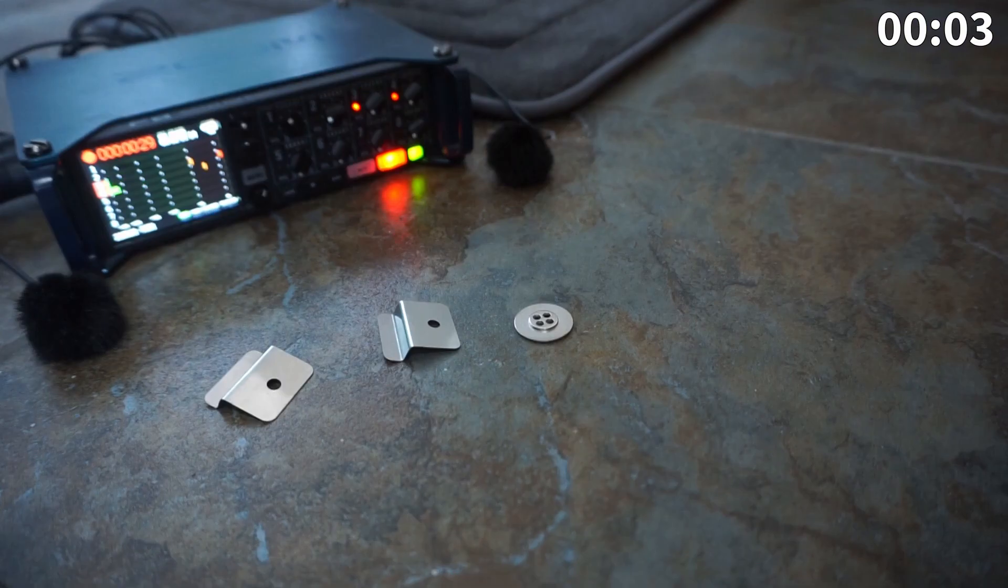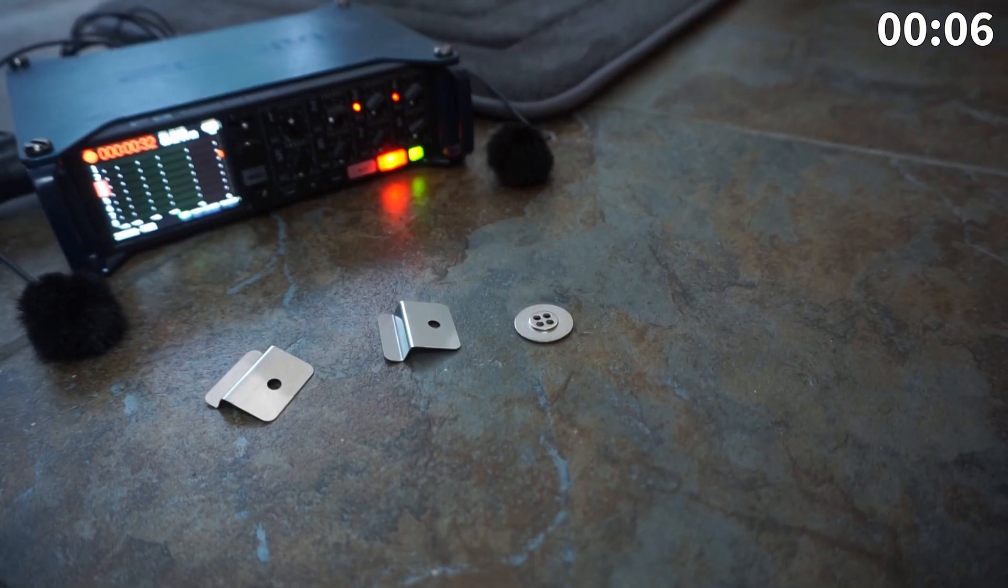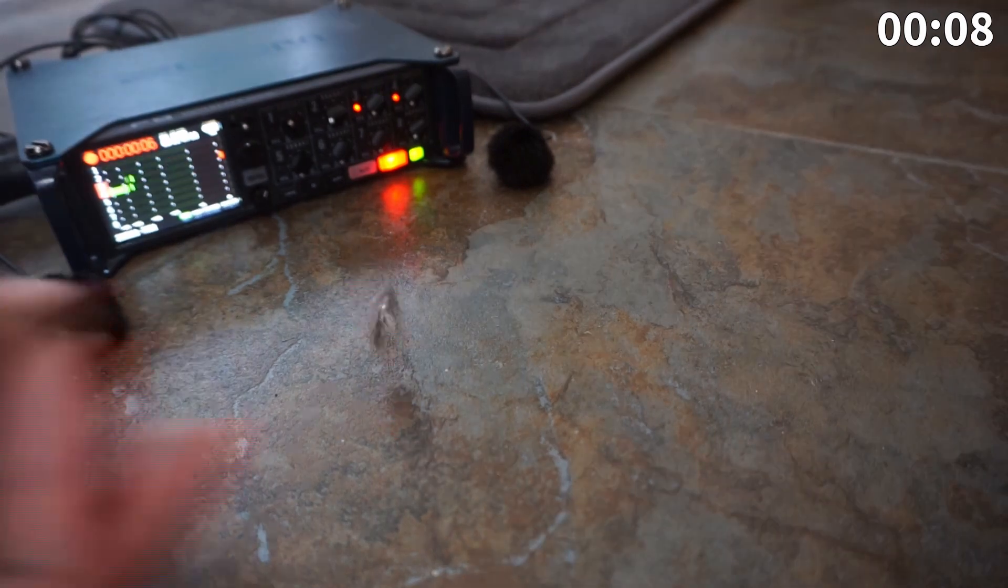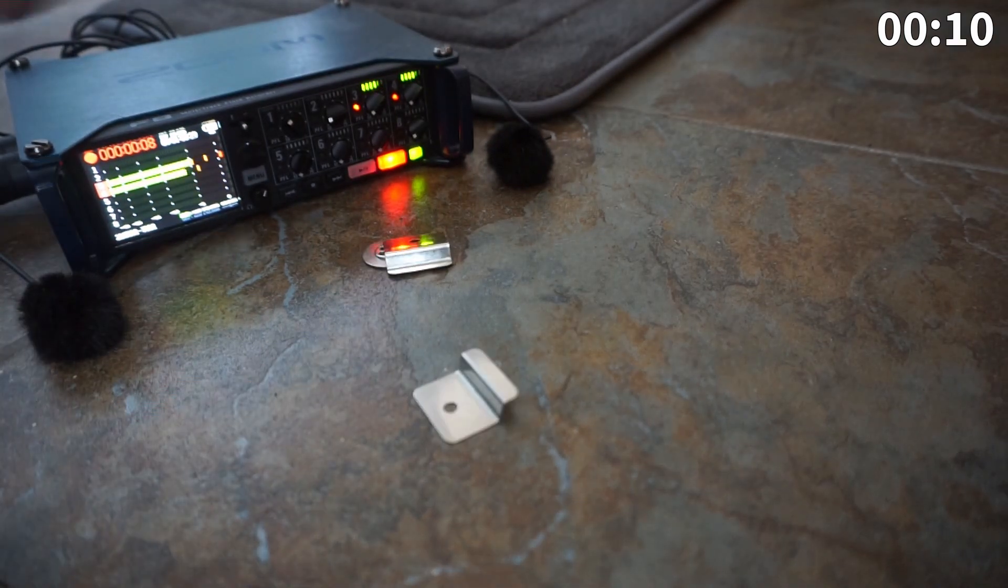The first thing as always is to record the source material, which are little metal objects that I drop on a stone surface. This gives me some really clean resonant impacts.